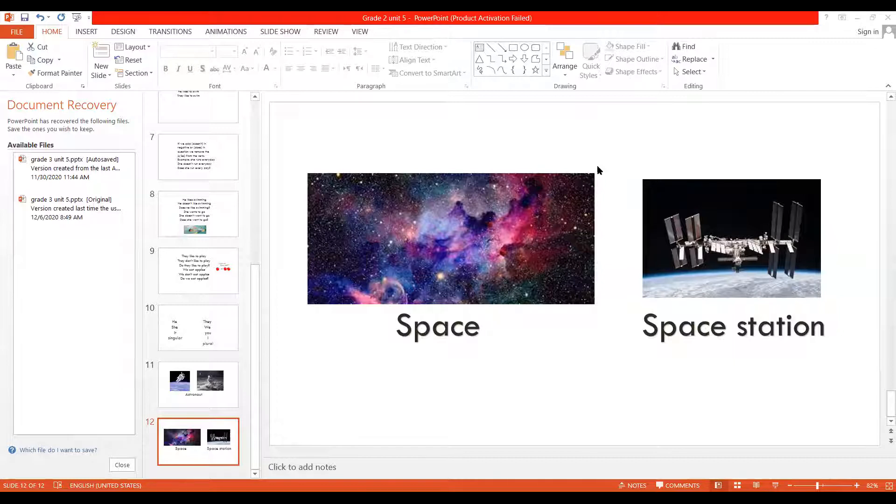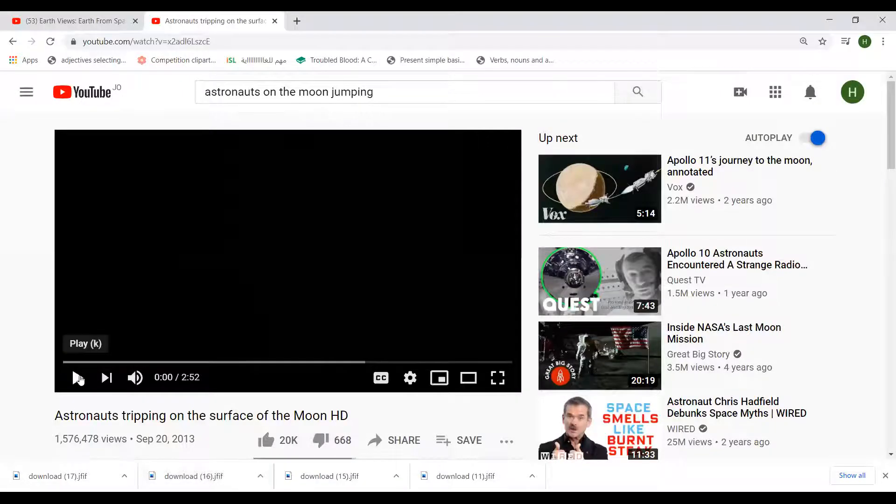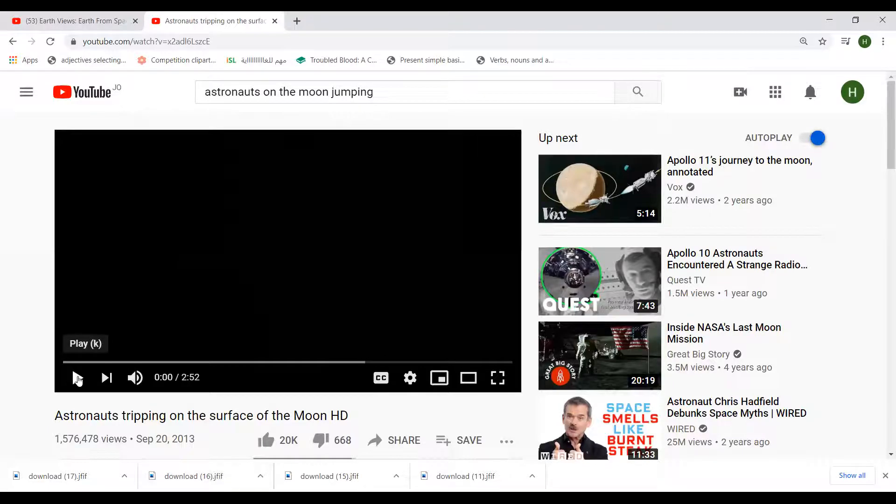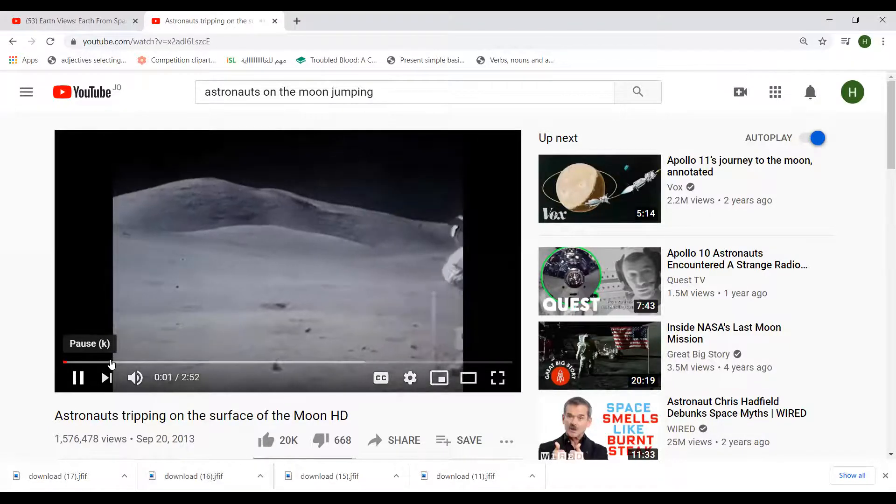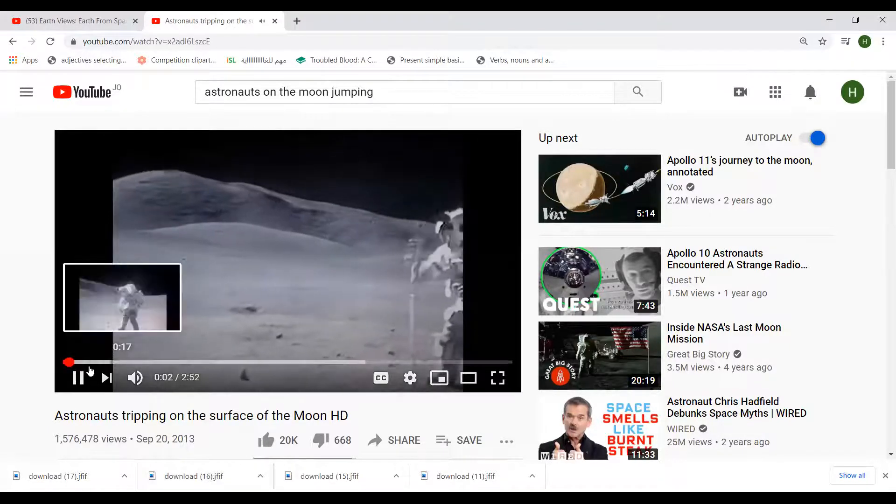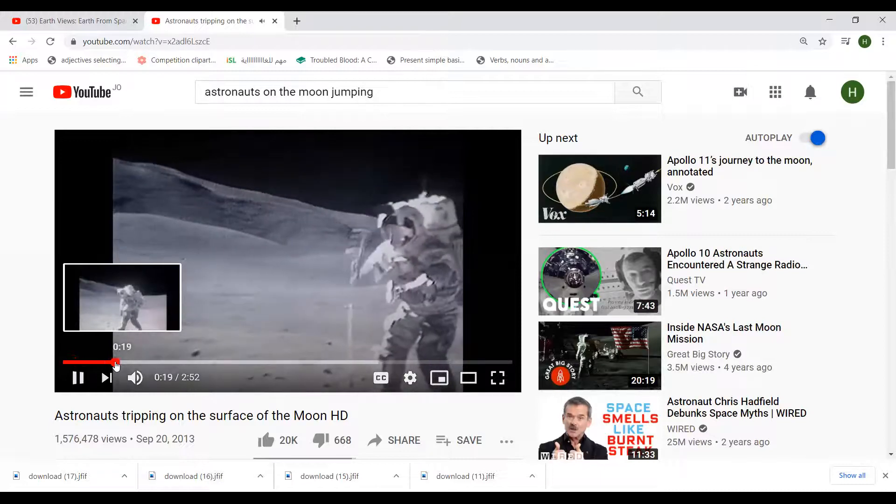Now, I want to show you a video of astronauts walking on space. It's very hard to walk on space.